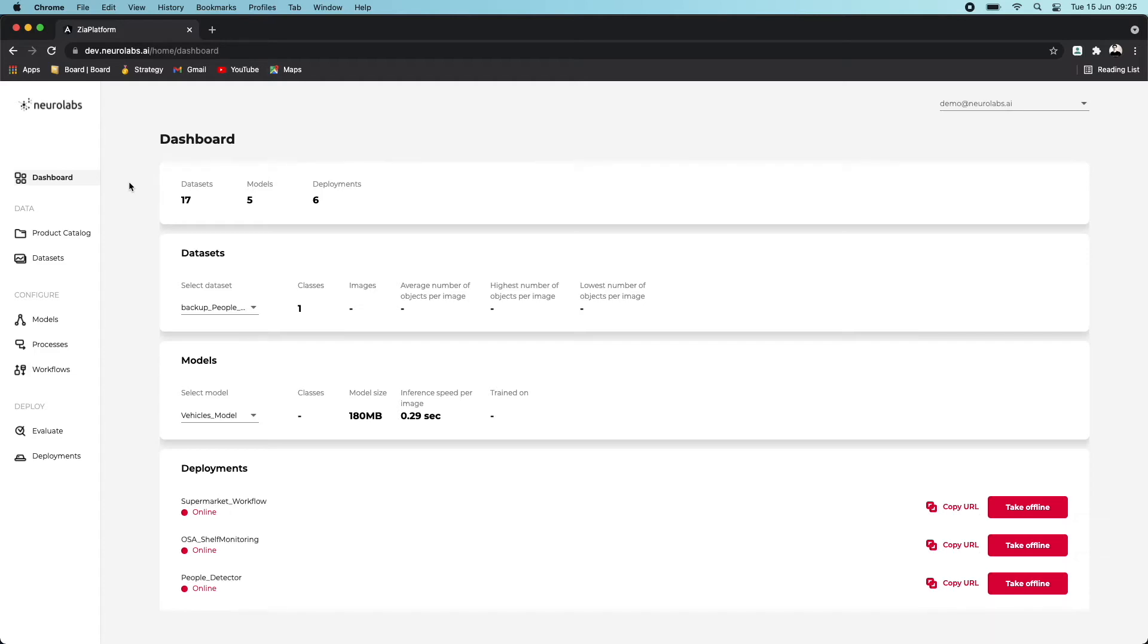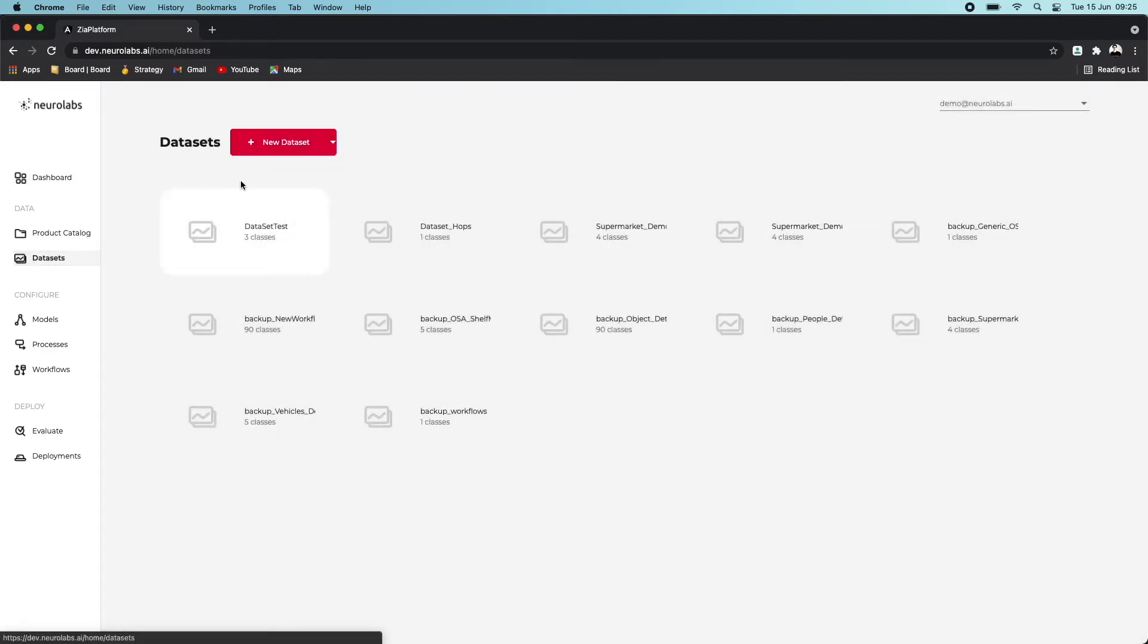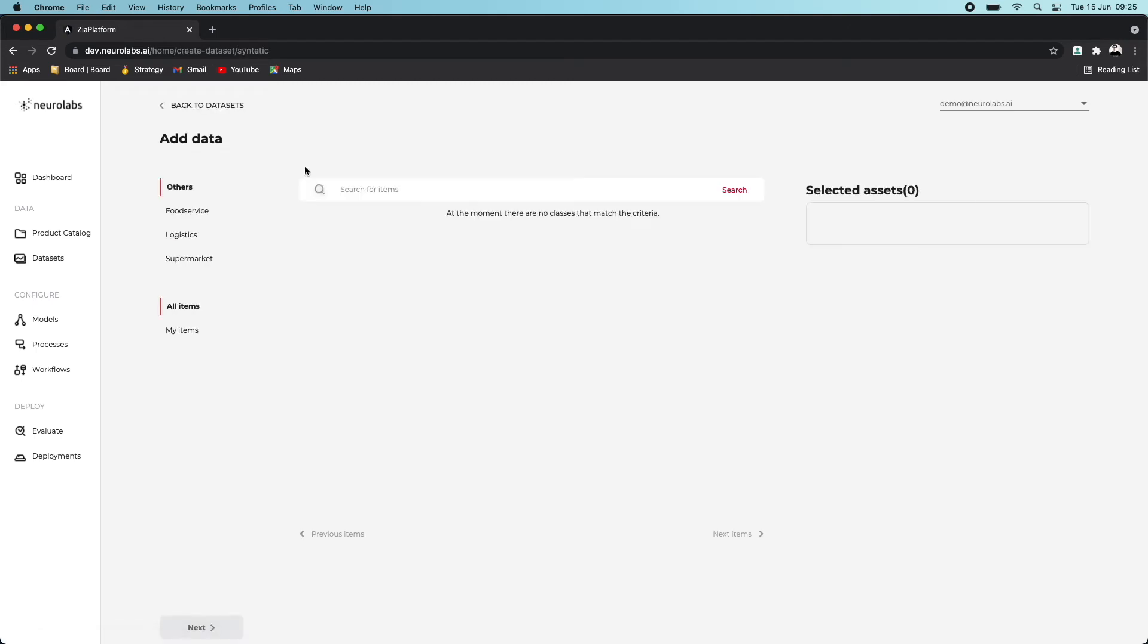To get started, go to the Neuralabs dashboard homepage. From here, click Datasets, and then New Dataset. Select the New Synthetic Dataset drop-down option here, as we'll be populating this dataset with synthetic data.